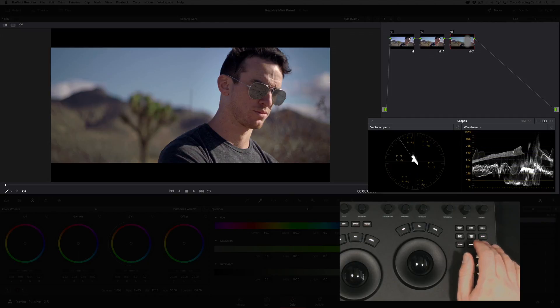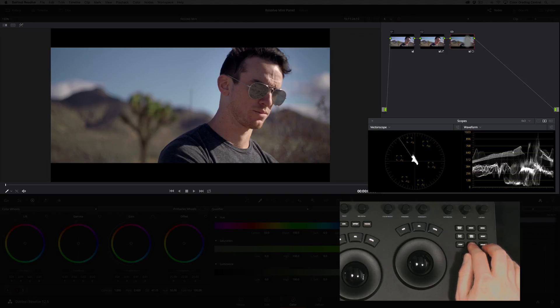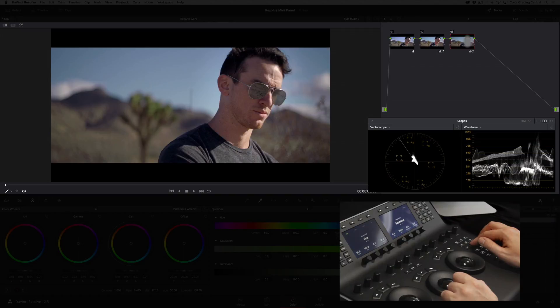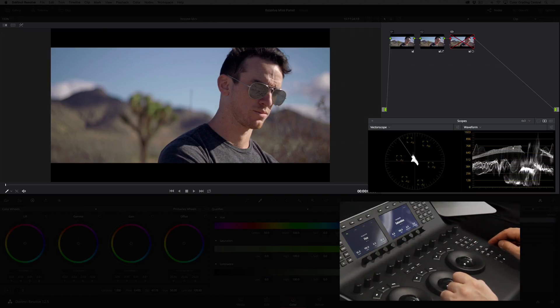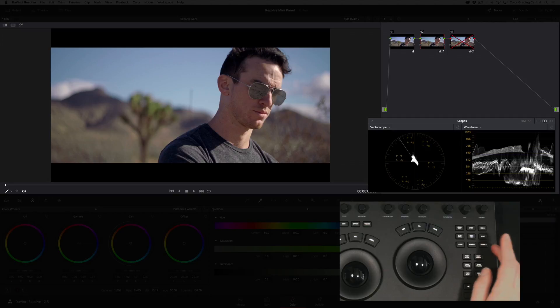I can also use the bypass button to show a before and after of the entire grade. If I use the previous node and next node buttons I can go through one by one and see how our grade was constructed.